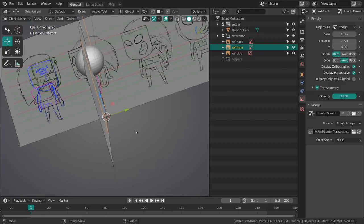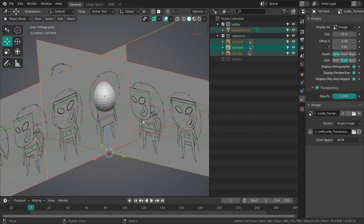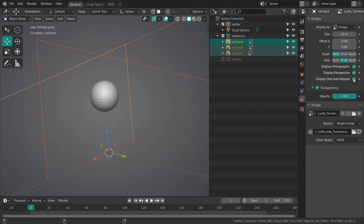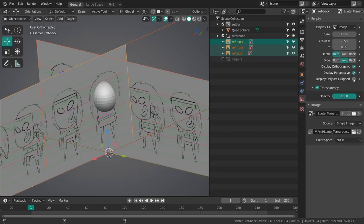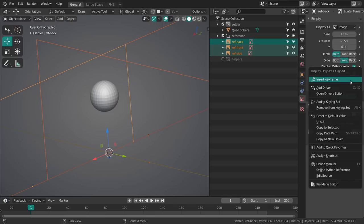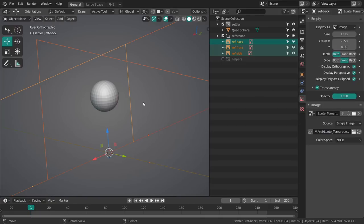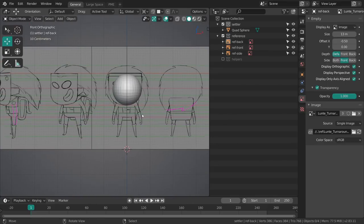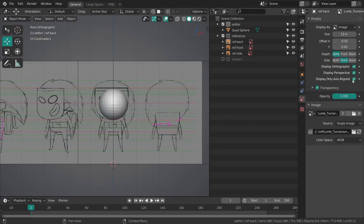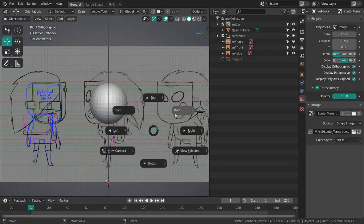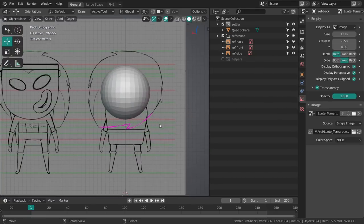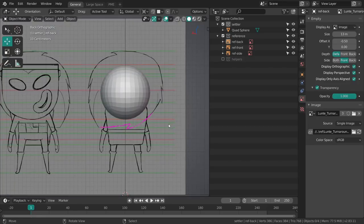Another thing I just noticed is we could do it with the side option over here but there's also a little check mark over here called display only axis aligned. We can select all three of these guys and hold Alt and then click the check mark and it will check mark that thing for all of them. You could also use right click and then copy to selected.